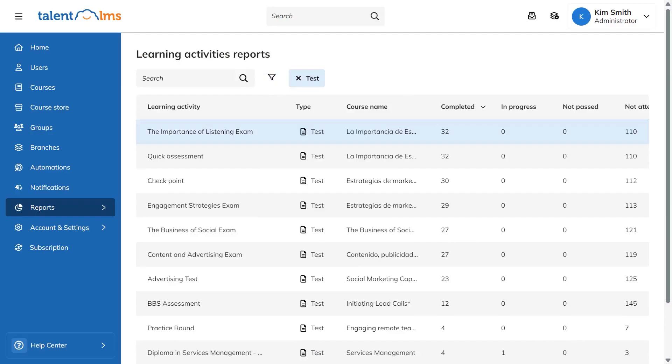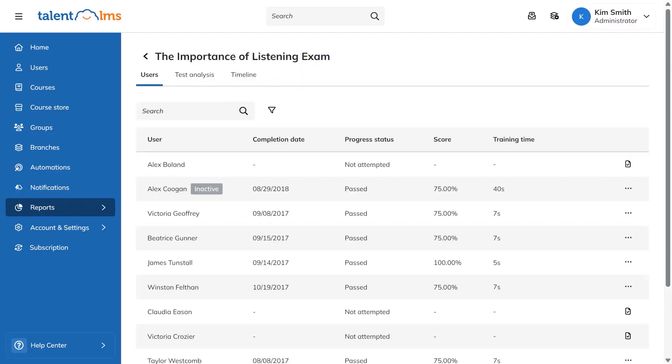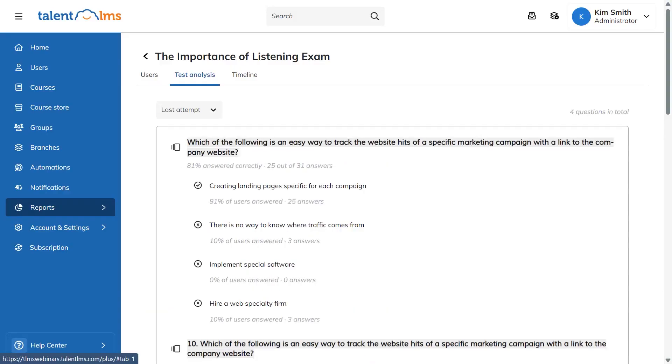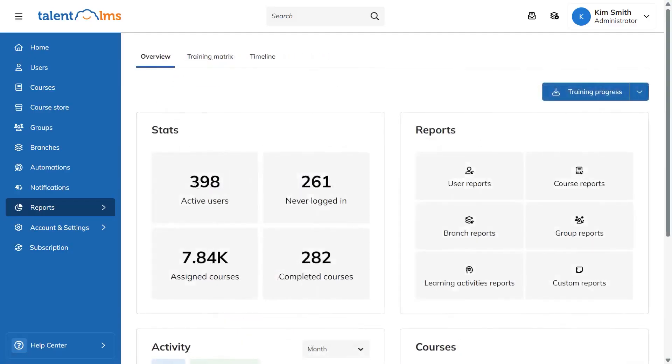If you want to focus on tests, you filter for test reports, pick the test you care about, and see who took it, when they finished, and what they scored. You can open an attempt for more detail or reset progress if someone needs another try. The test analysis view shows how many learners got each question right and lets you review each response to spot tricky items or gaps.